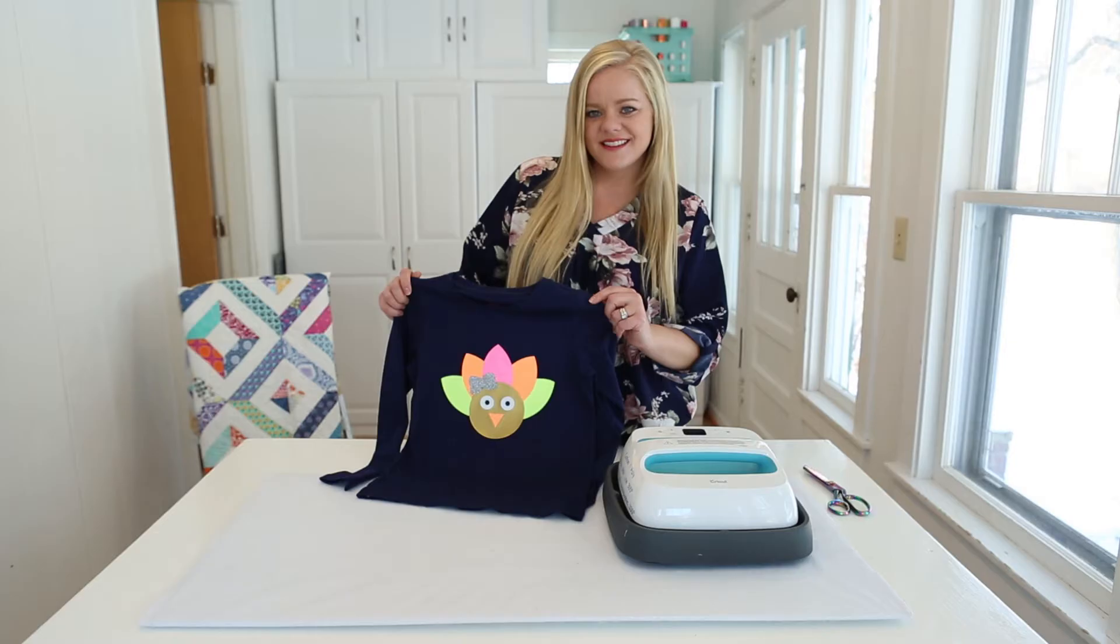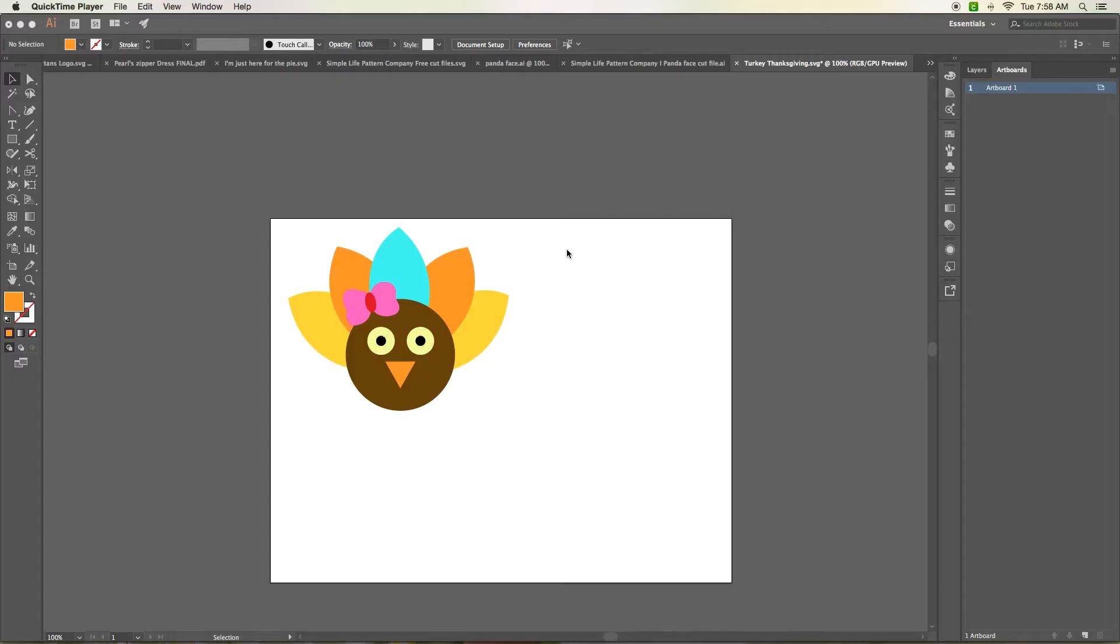While you're here, don't forget to subscribe. Hi everyone, Katie Skoog here with Simple Life Pattern Company.